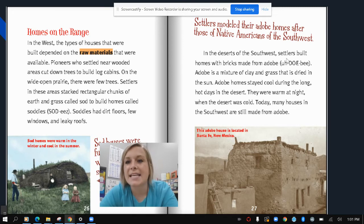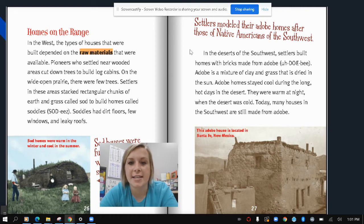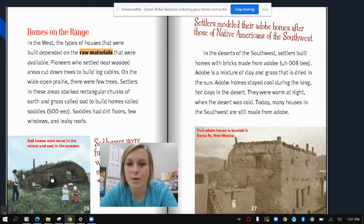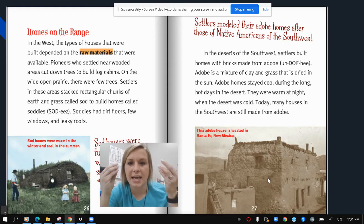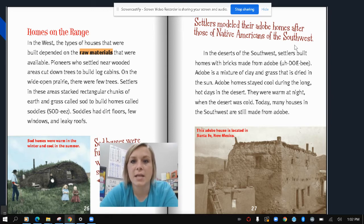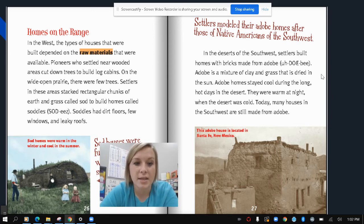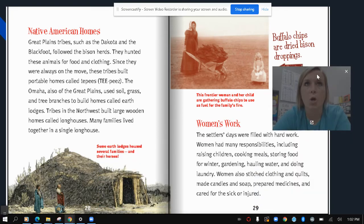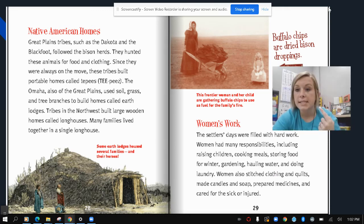In the deserts of the southwest, settlers built homes with brick made from adobe — a mixture of clay and grass that is dried in the sun. Adobe homes stayed cool during the long hot days in the desert and were warm at night when the desert was cold. Today, many houses in the southwest are still made from adobe. This adobe house is located in Santa Fe, New Mexico, and settlers modeled their adobe homes after those of Native Americans of the southwest.